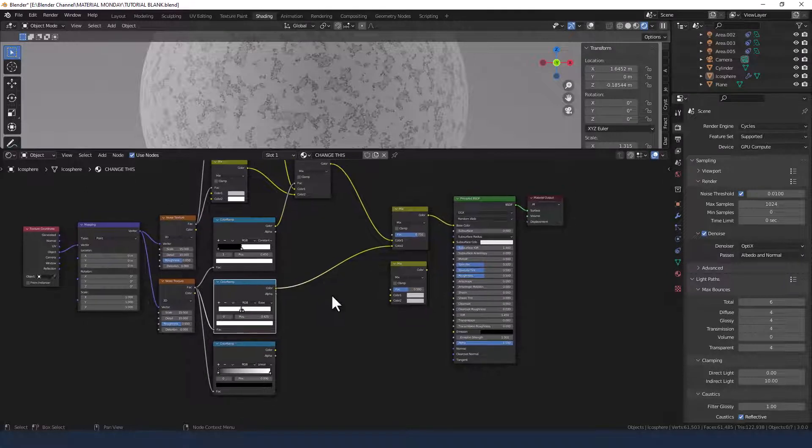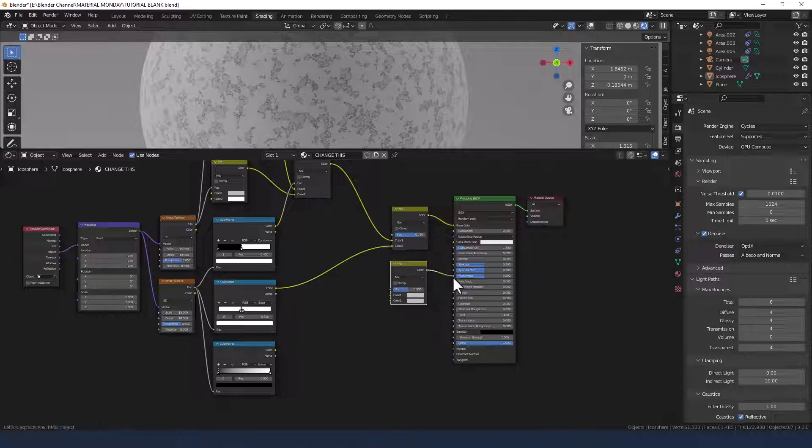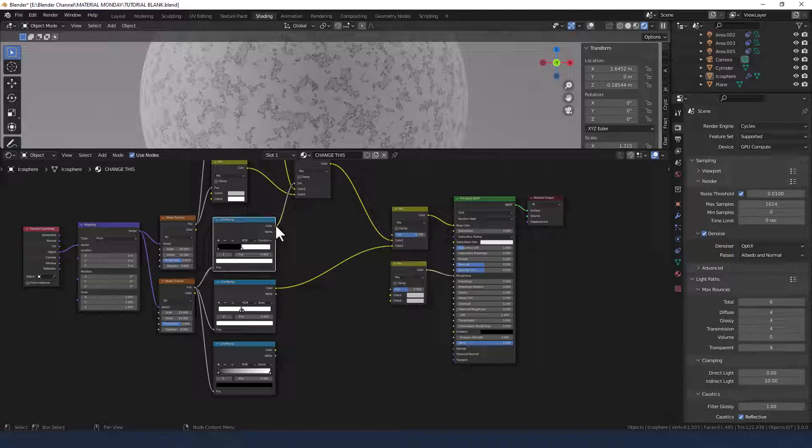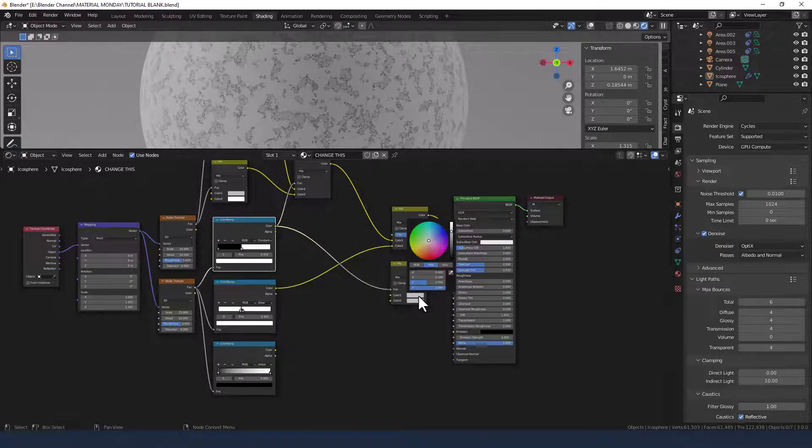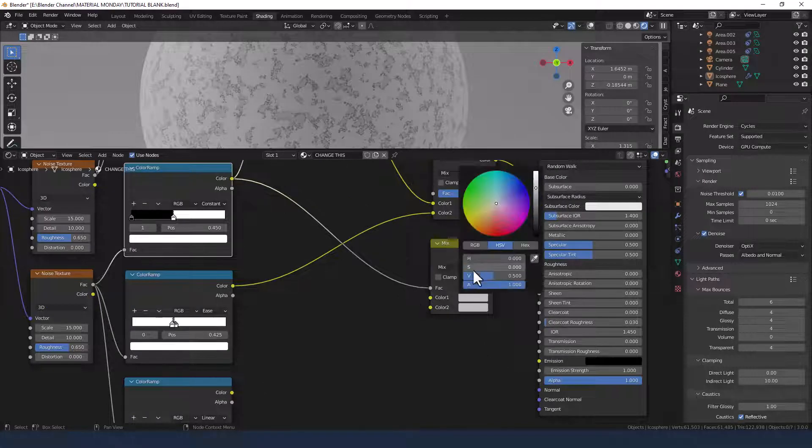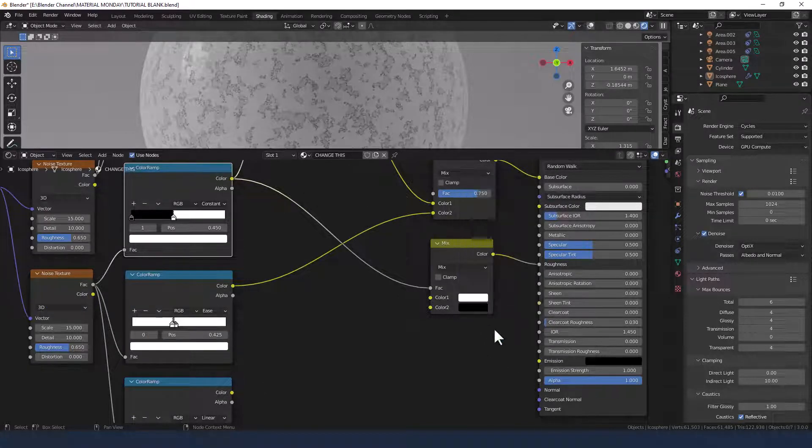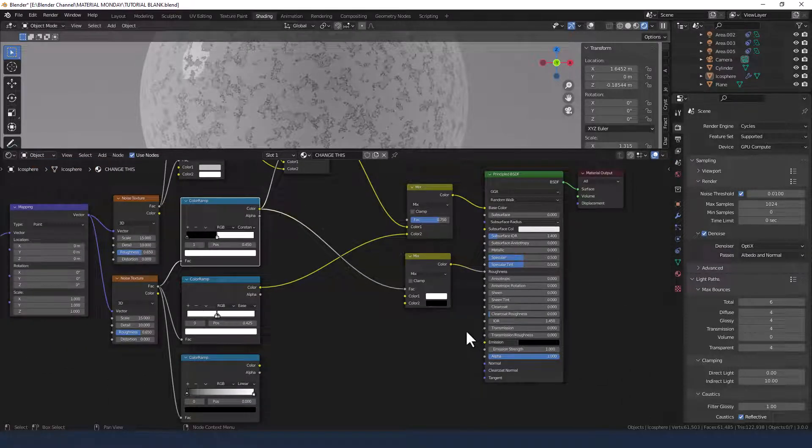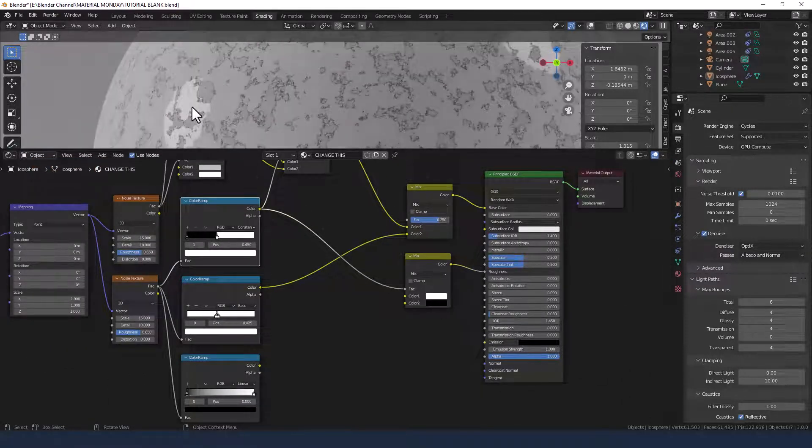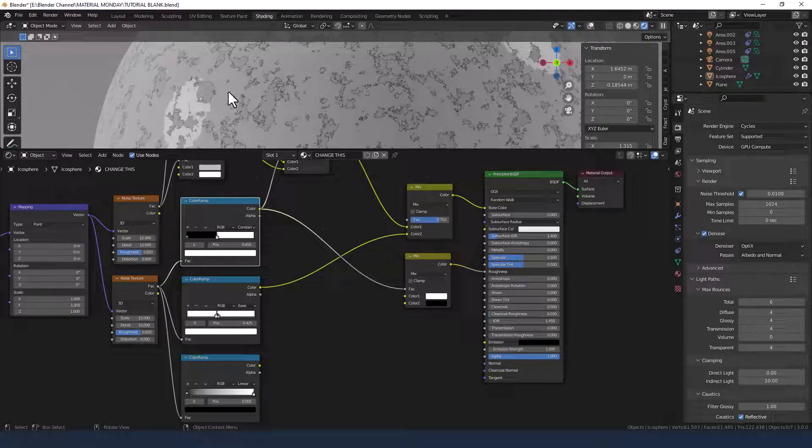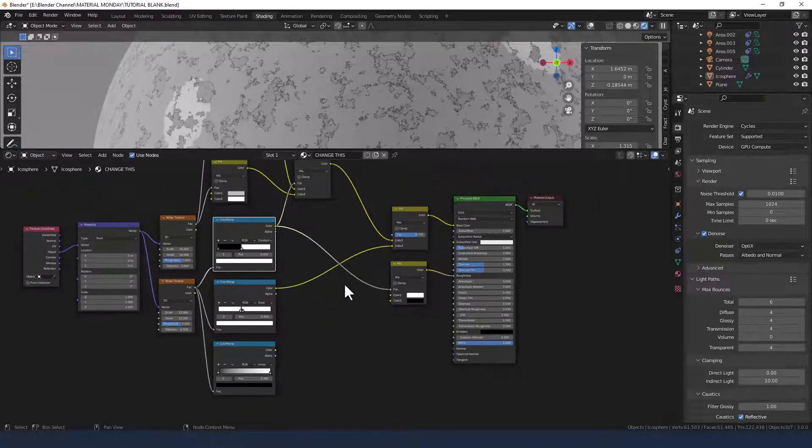And then for this mix shader here I'm going to plug that into the roughness. And for the factor I'm going to take that from this color ramp. And basically I'm just going to change these colors to black and white. White on the top, black on the bottom. And as you can see that's basically giving us the shiny bits on where we want the paint and rough bits on where it's peeling.